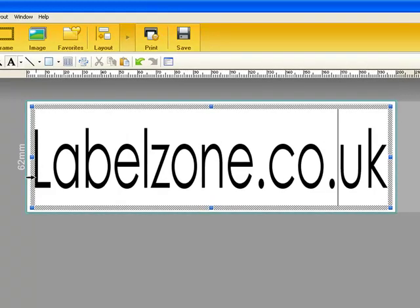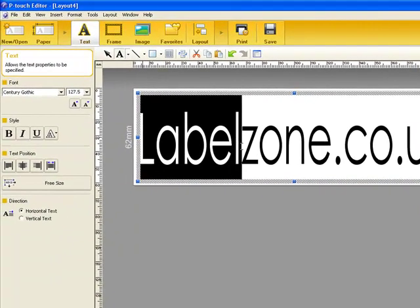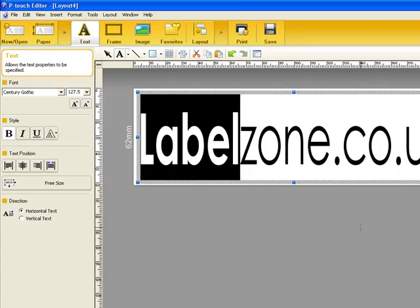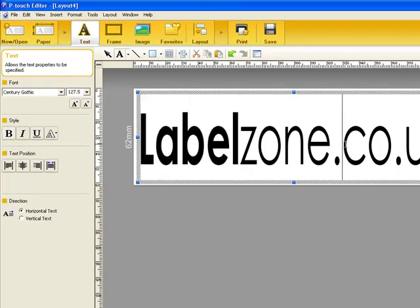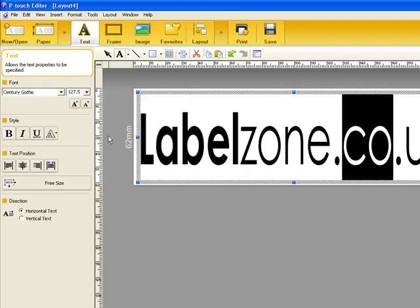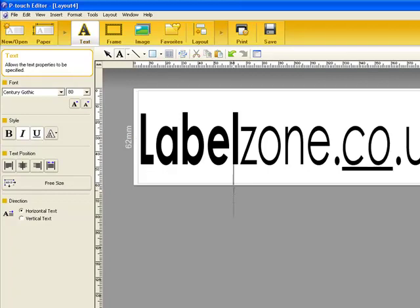You can then highlight individual parts of a label and just make the text that you want bold or italic or underline. It's basically as simple as that.